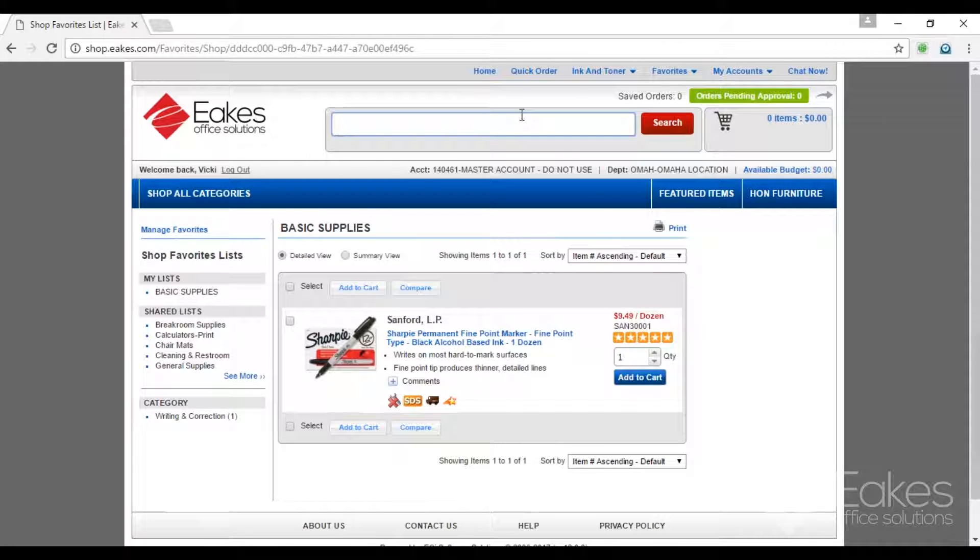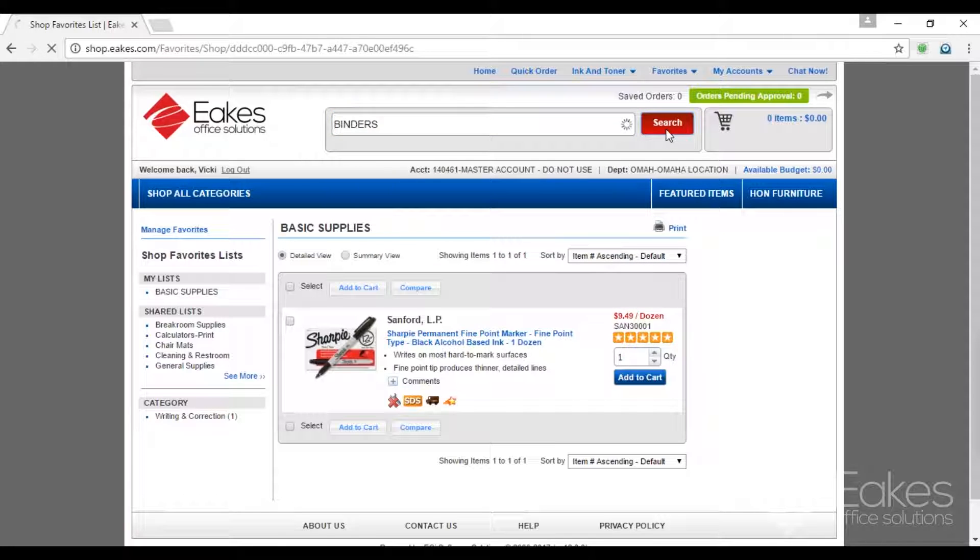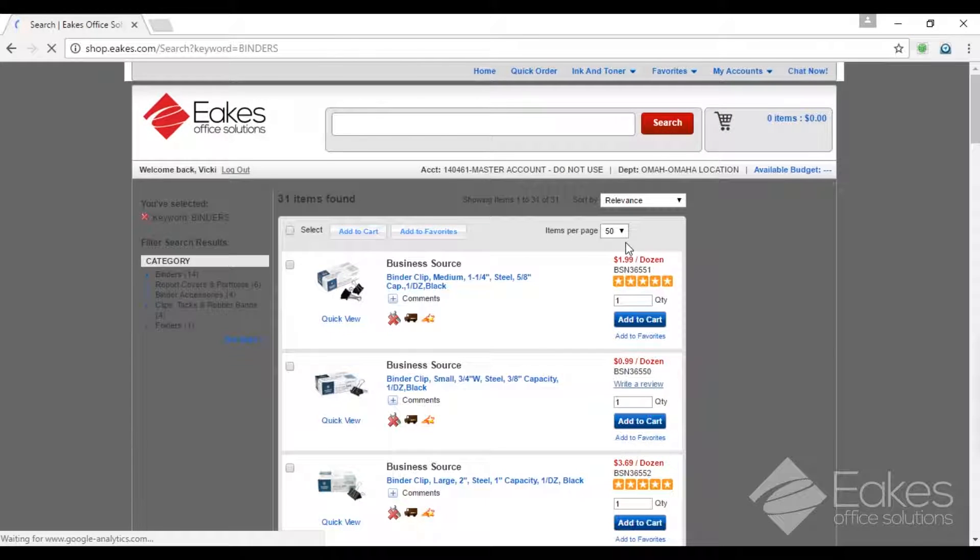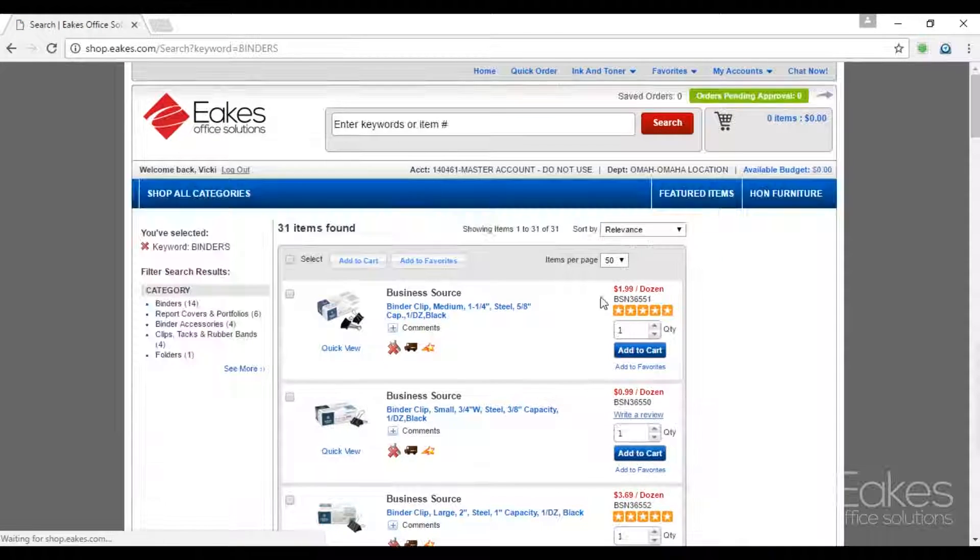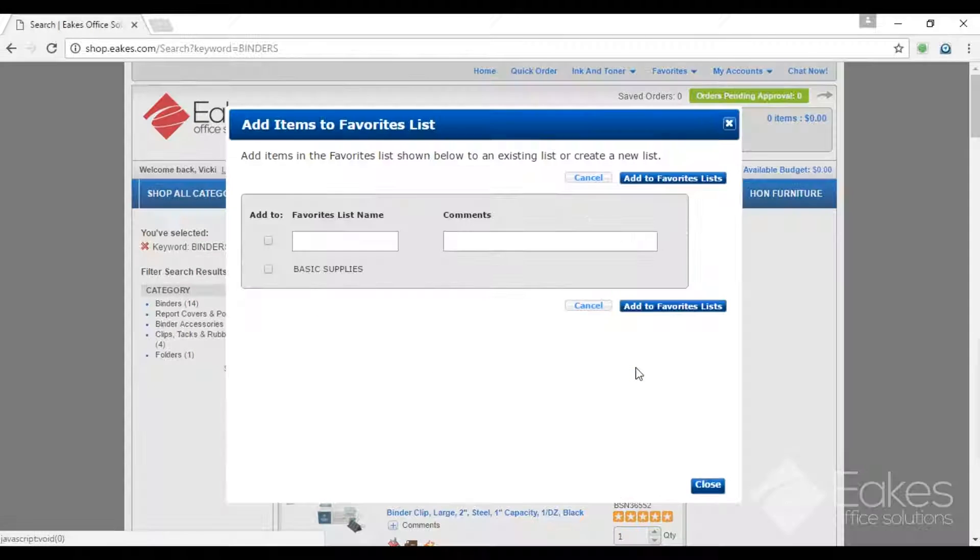Another way you can add, put item in the search, click search. On the right hand side below Add to Cart, add to Favorites.